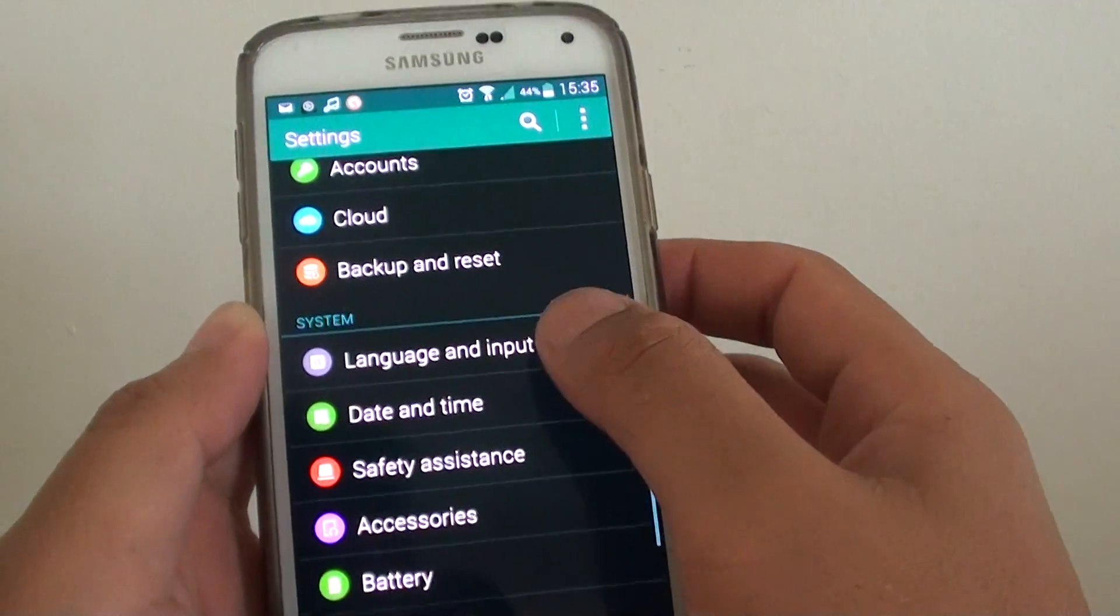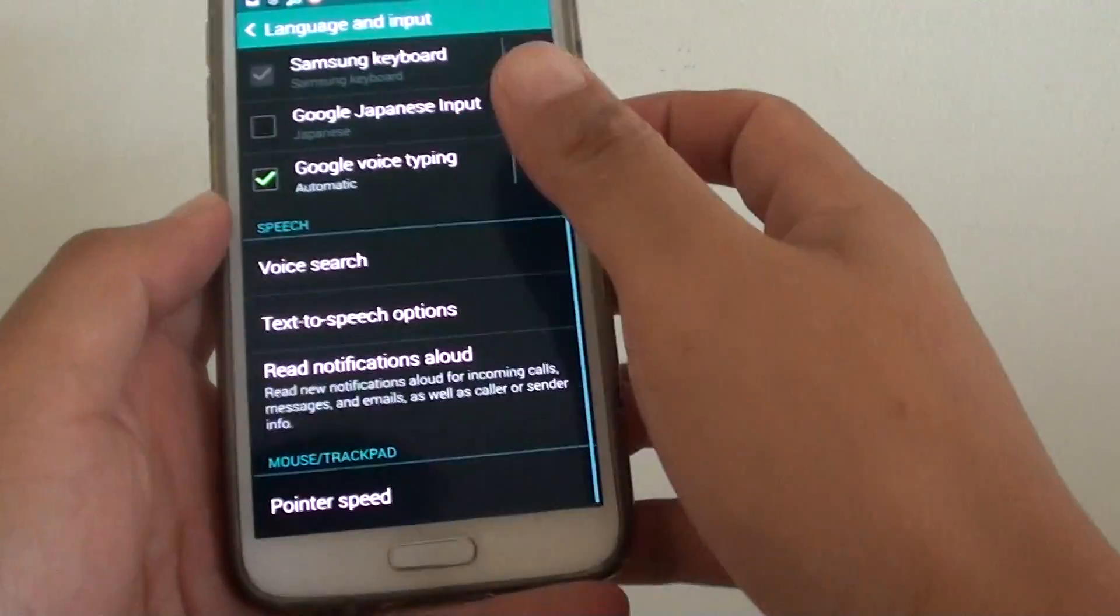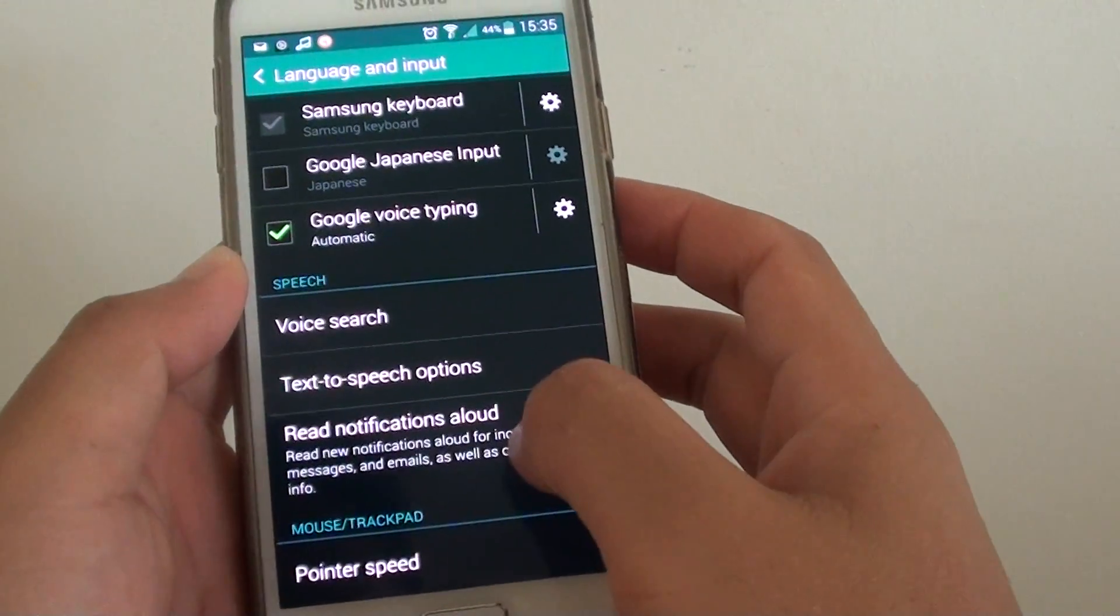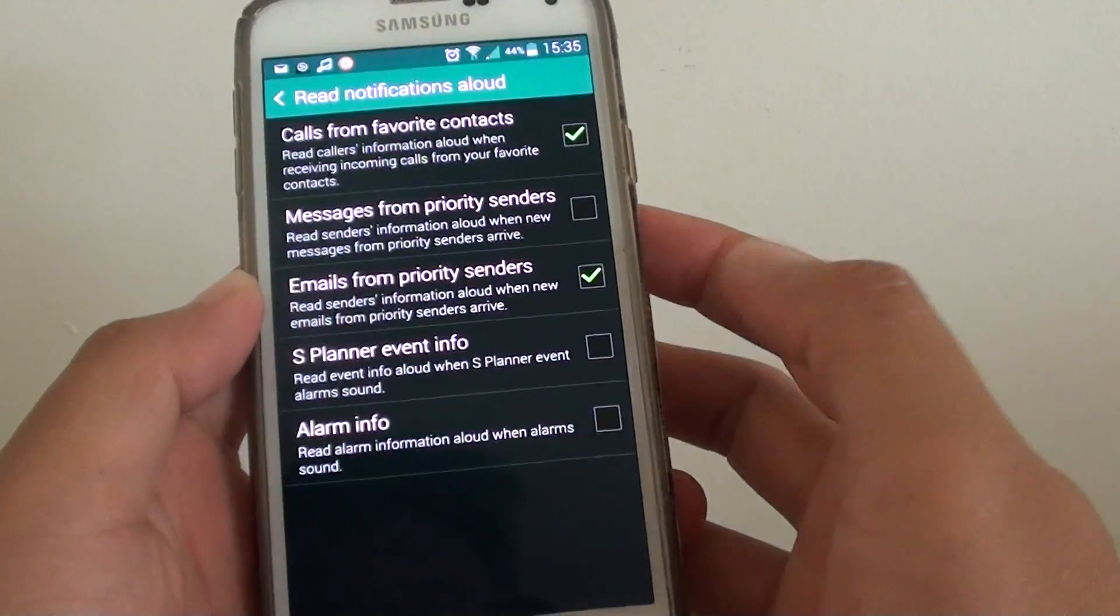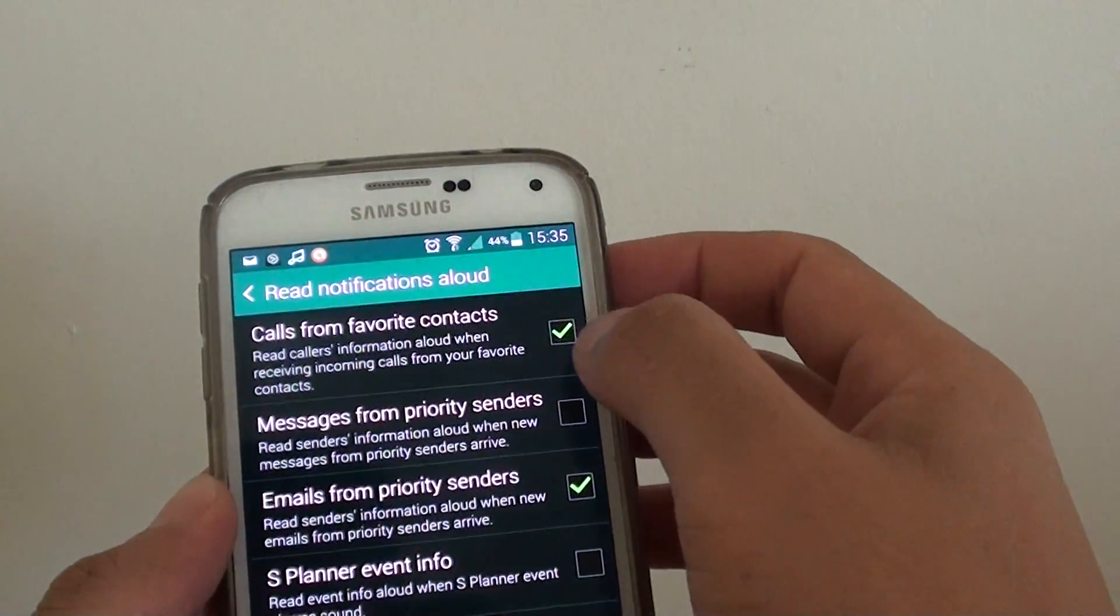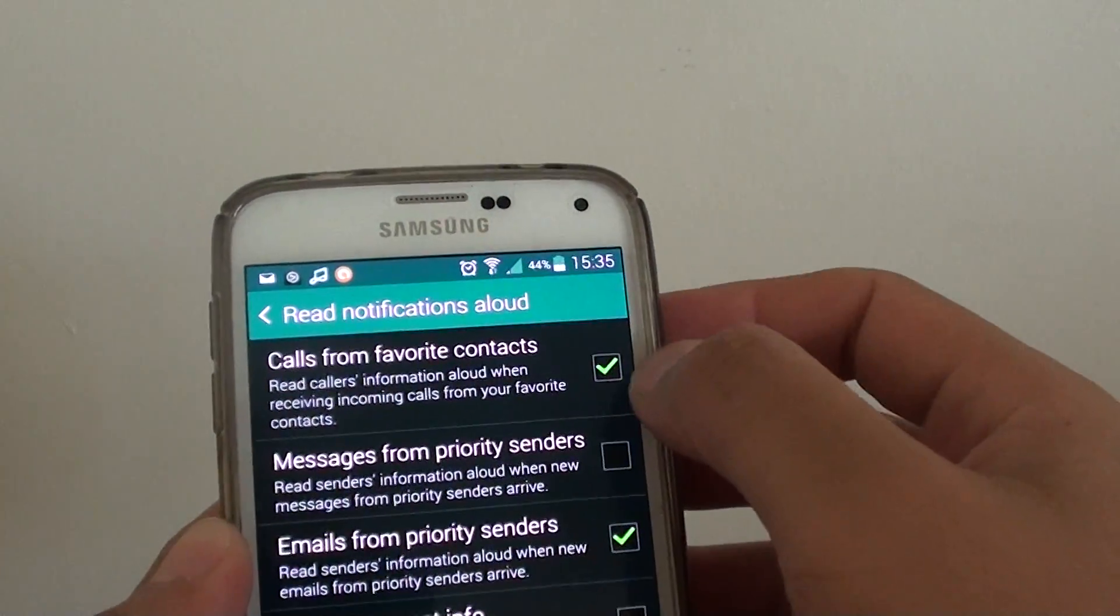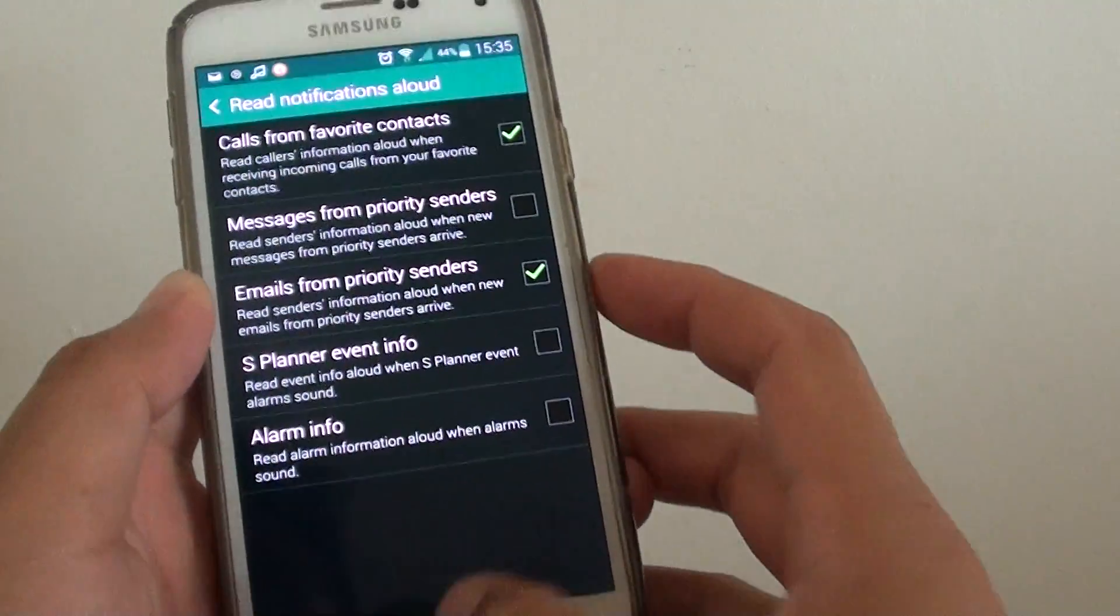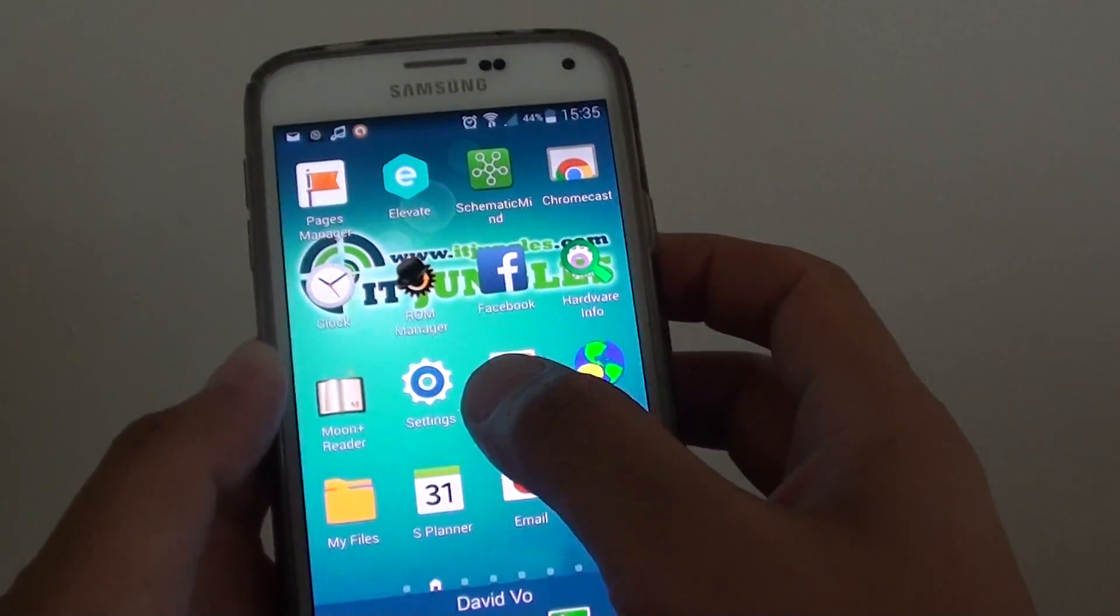Tap on language and input and go all the way down to read notifications out loud. At the top, make sure you check calls from favorite contacts so the checkbox is selected, then go back to the home screen.